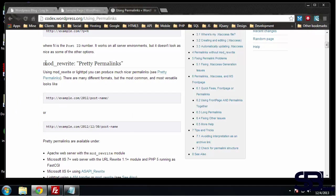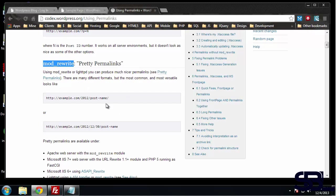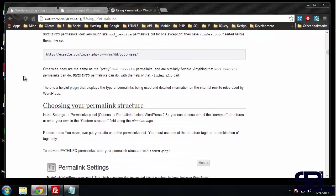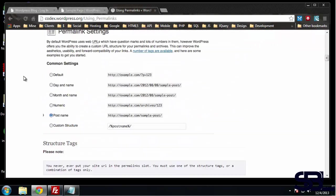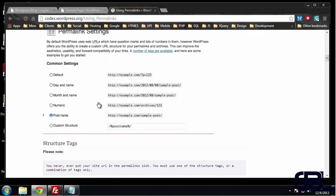To use permalinks we need to use the Apache module mod_rewrite. Most Linux servers will have this option enabled. If you're using something like HostGator or GoDaddy, you'll be fine. I'm not really familiar with Windows-based servers, so you'd have to check that, but I'm sure there's some kind of way around that.